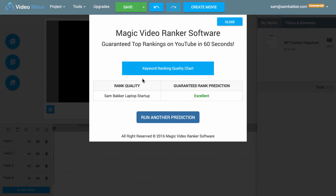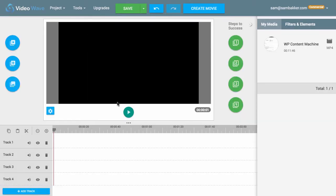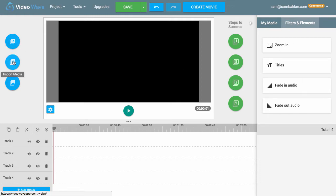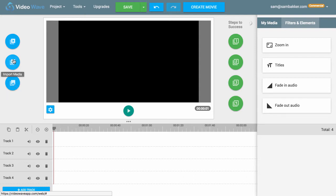So what we're going to do is use Sandbacker Laptop Startup as our main keyword. We would actually name our video 'Sandbacker Laptop Startup' so it ranks for that particular keyword, and we'd make sure our URL goes in there. Now there are two editing panels here — this is where you can add media, and this is where you can import media. You can actually import your own videos into this: green screen videos, background videos, any type of video, even from YouTube. There are also slideshow templates available.